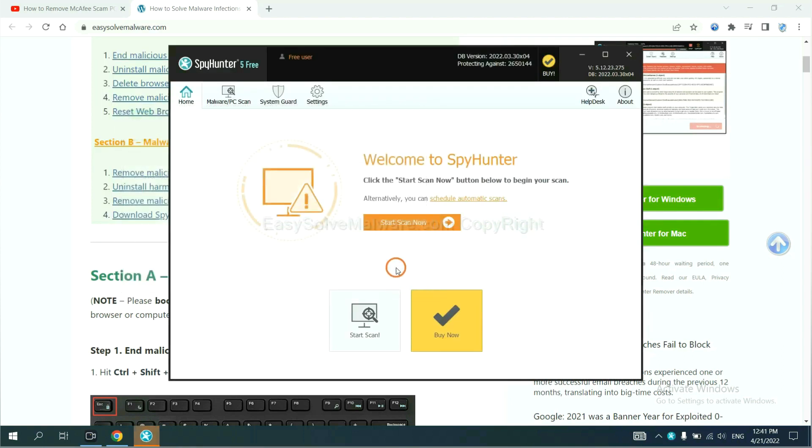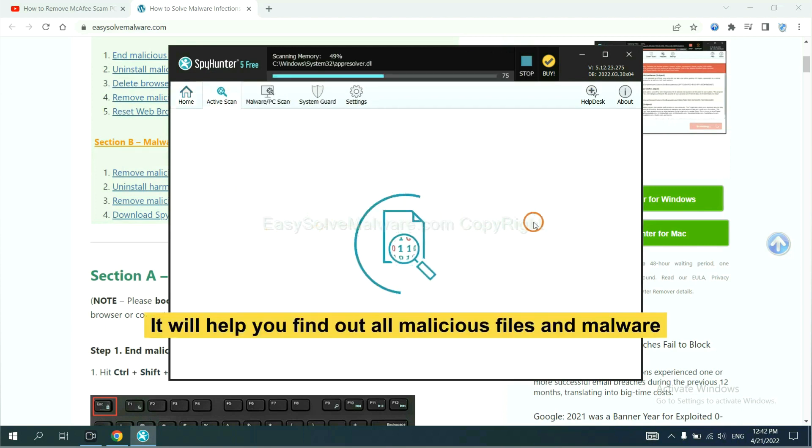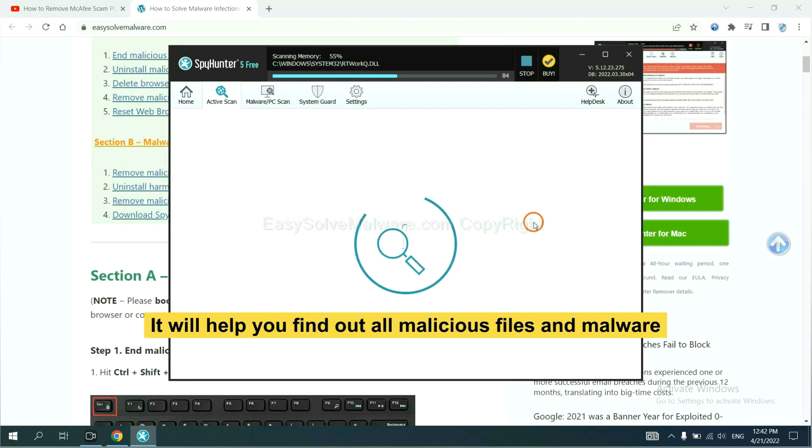When you finish, start a scan now. It will help you find out all malicious files and malware on your computer.